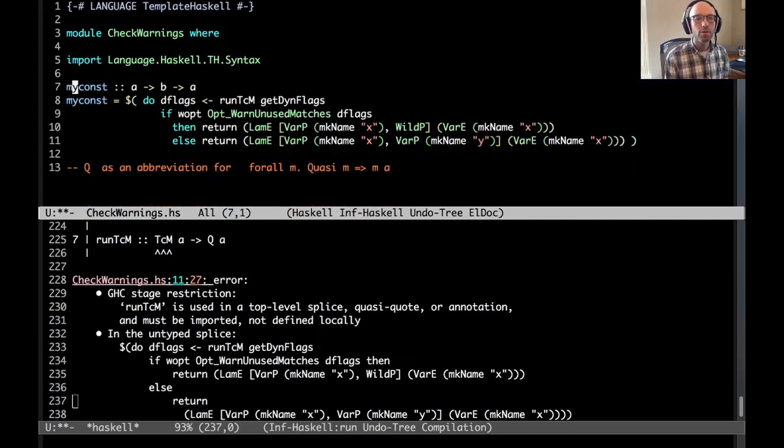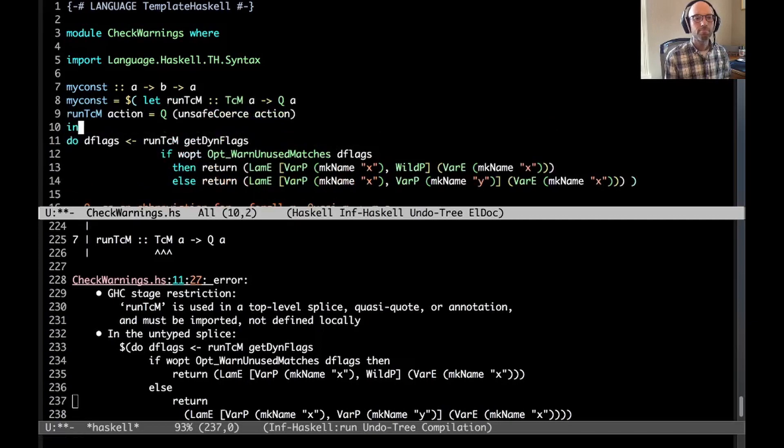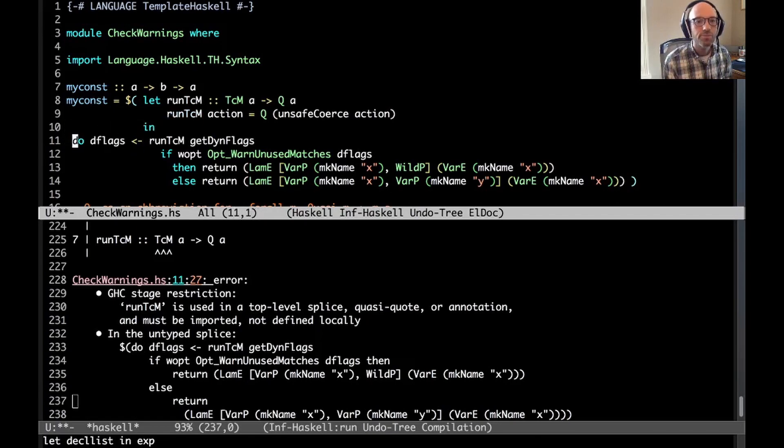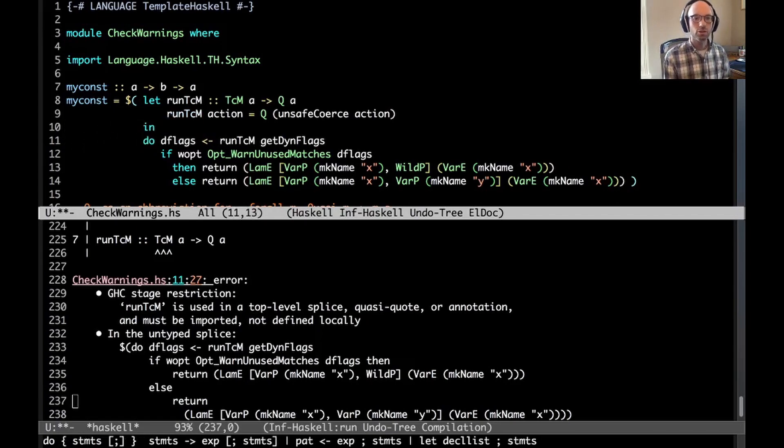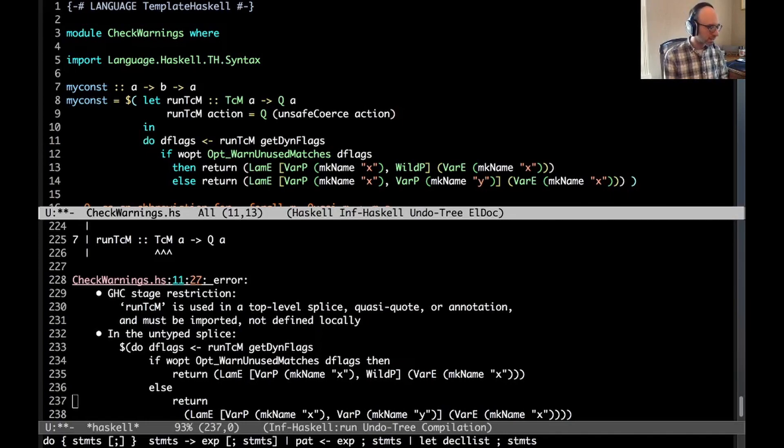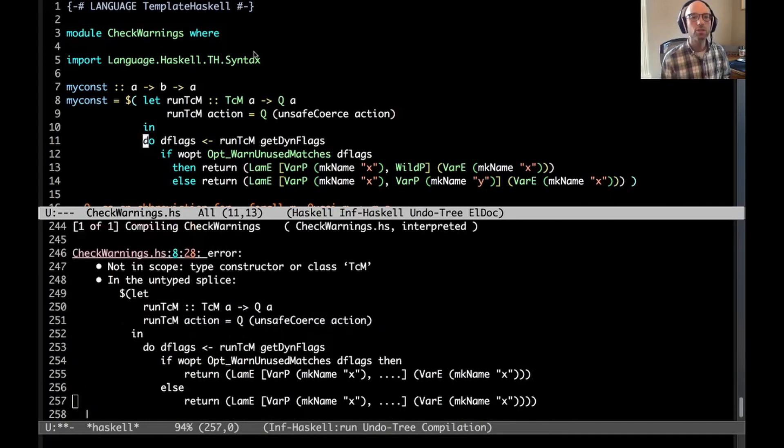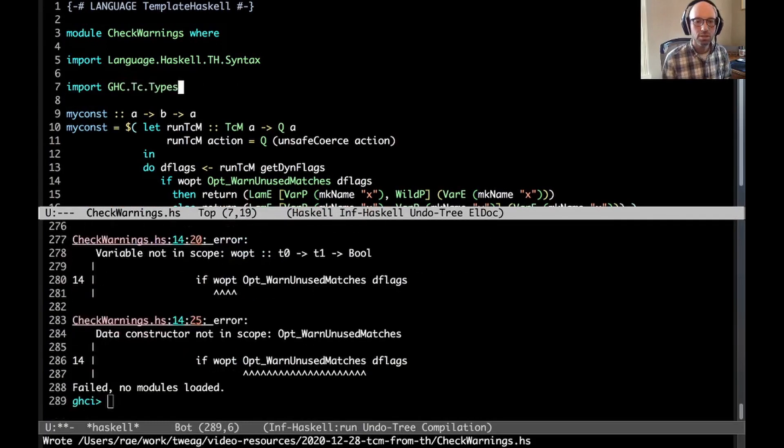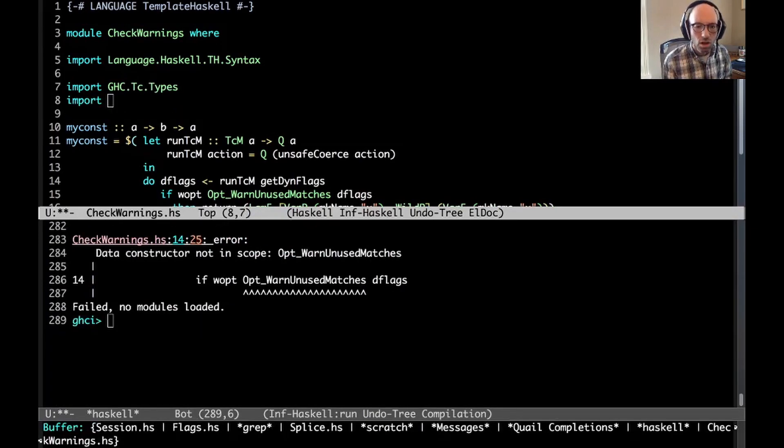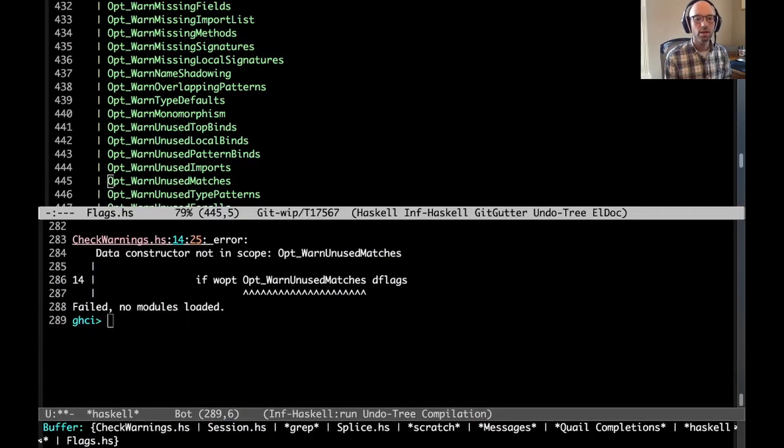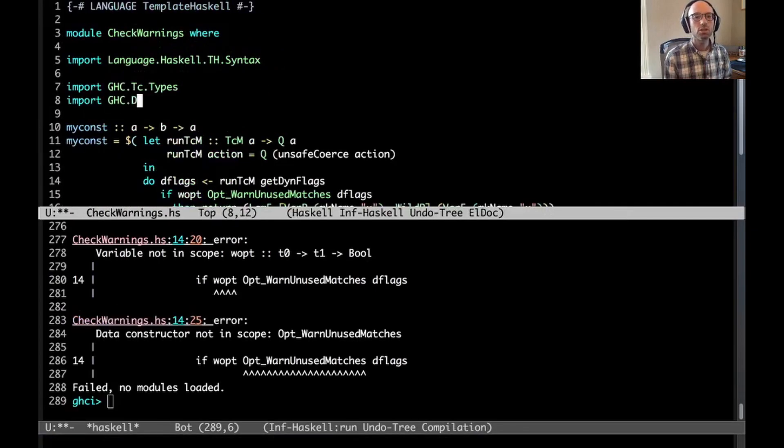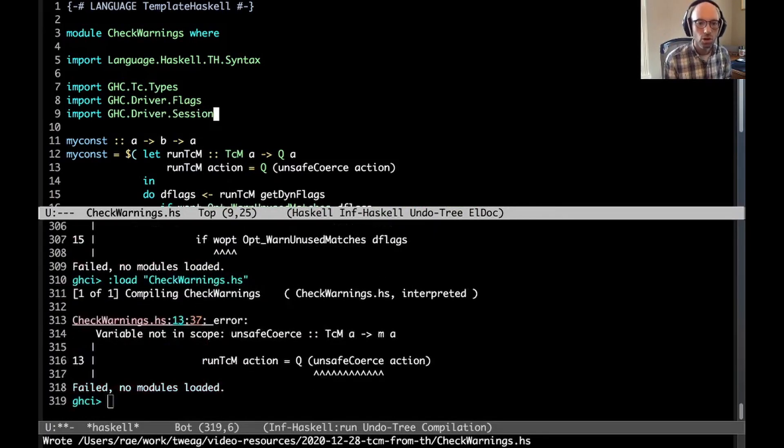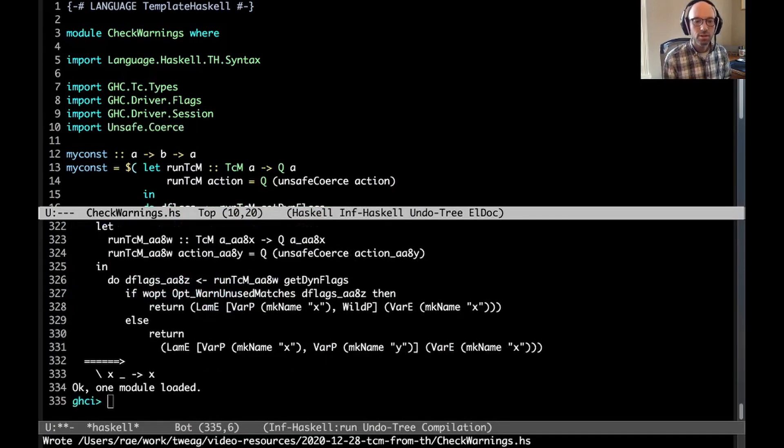So here I do this. Oh, not in scope. Well, we can fix that. I happen to know where that is. That's GHC.Tc.Types. Not that, that other thing isn't in scope. It comes from flags. Flags is GHC.Driver.Flags. Now WAPT isn't in scope. GHC.Driver.Session, I happen to know. Oh, unsafe coerce is not in scope. Well, that's easy to fix. Aha! And it works!